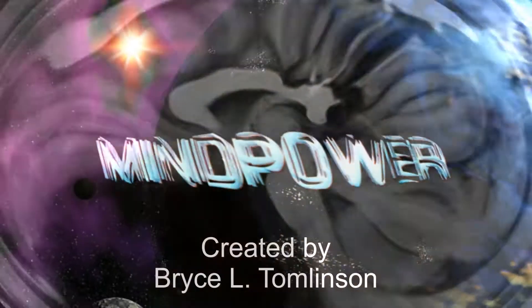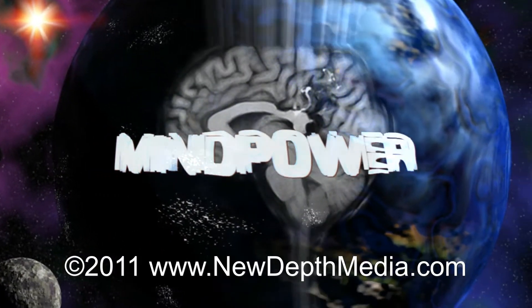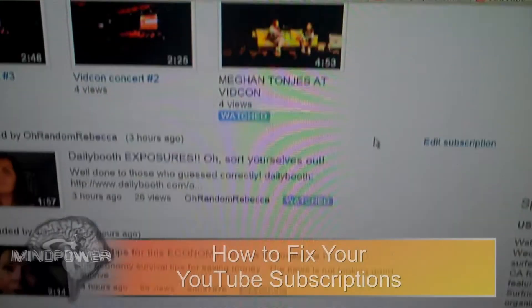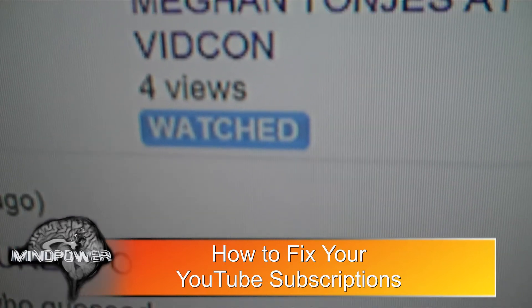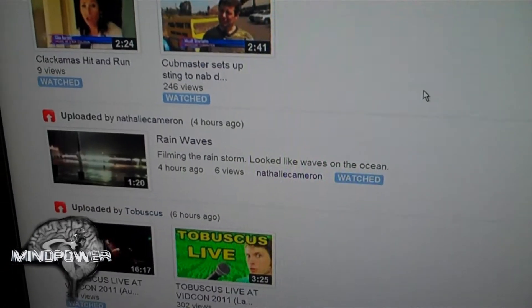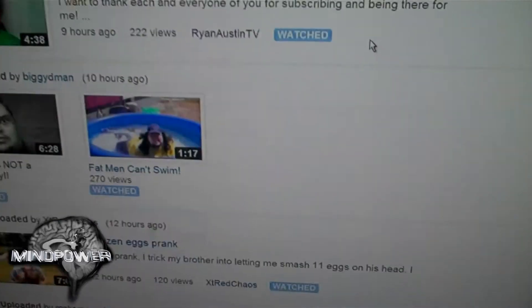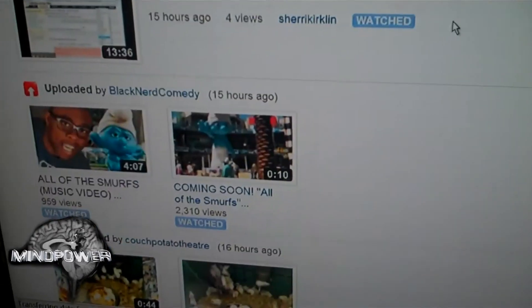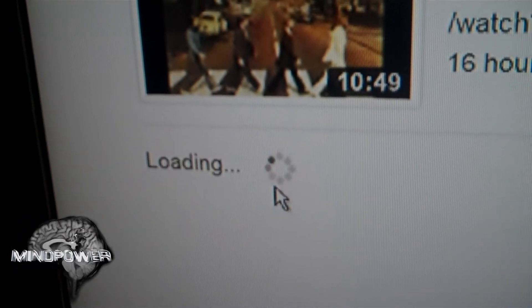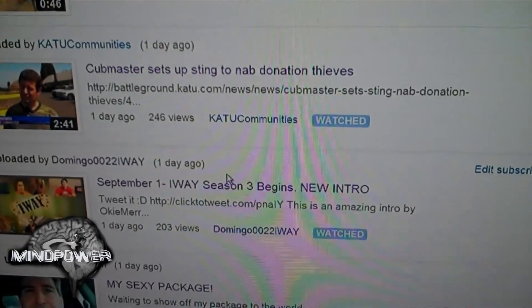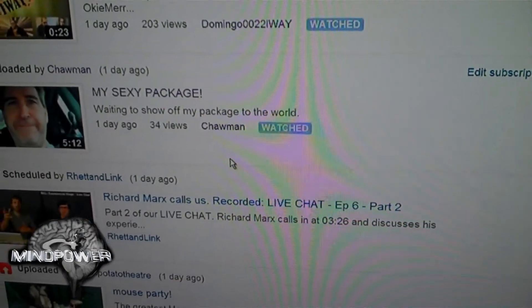This is Mind Power. Some things I would love to see about YouTube — if a video is watched, why is it still coming up at the top of my subscriptions? All of this stuff is stuff that I've watched. Now, if I go down to the bottom here and I click this 'load more videos' thing... look! A whole bunch of other videos that I've already watched show up there!